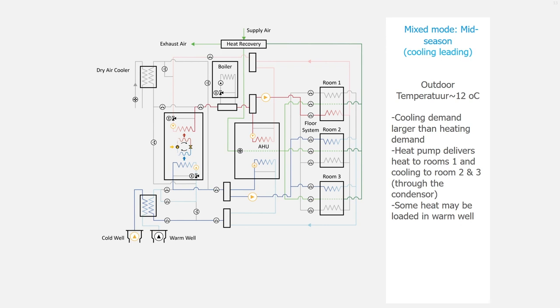You can imagine that this happens in a building where there is a high occupancy, a lot of students, for instance. The heat pump delivers heat to room 1 and cooling to room 2 and 3 through the condenser.